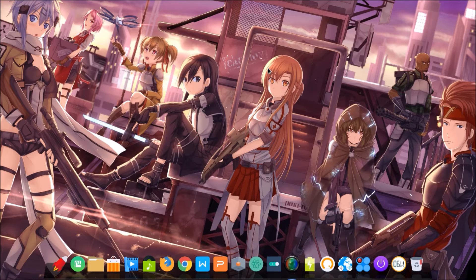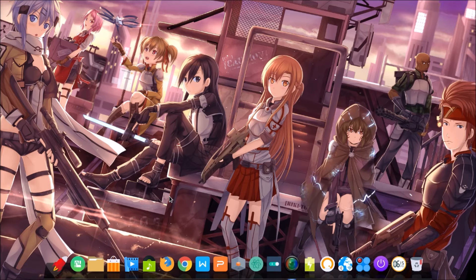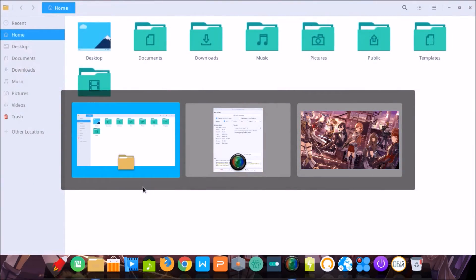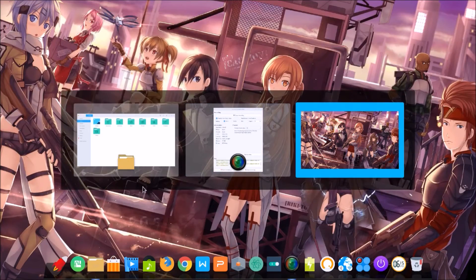Deepin 15 is based on Debian, and it has a new structure with more stability. It also has a new window manager. You can see that the new window manager is more easy to use, more beautiful, and more comfortable.